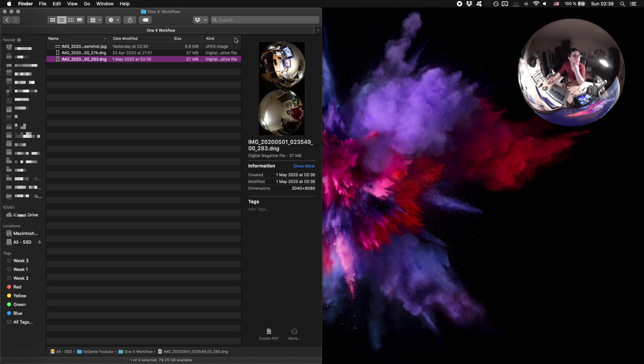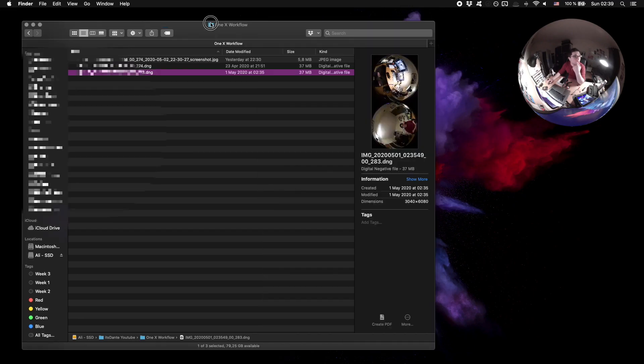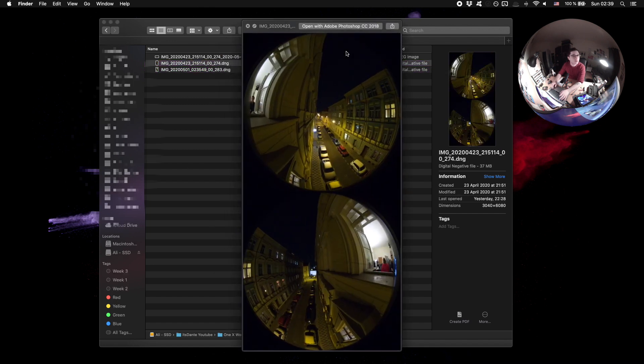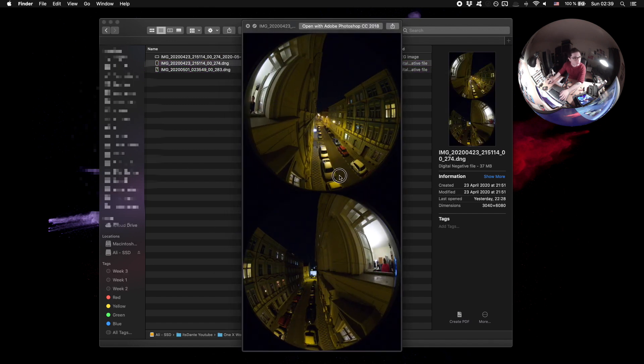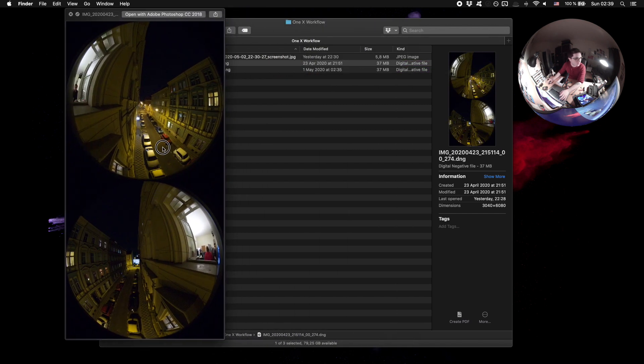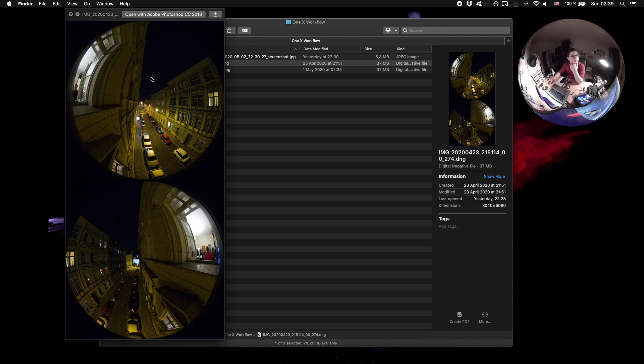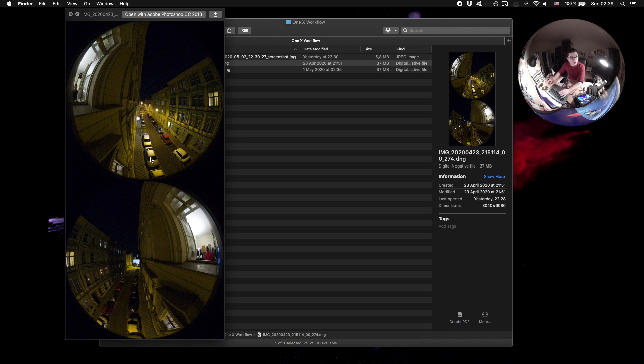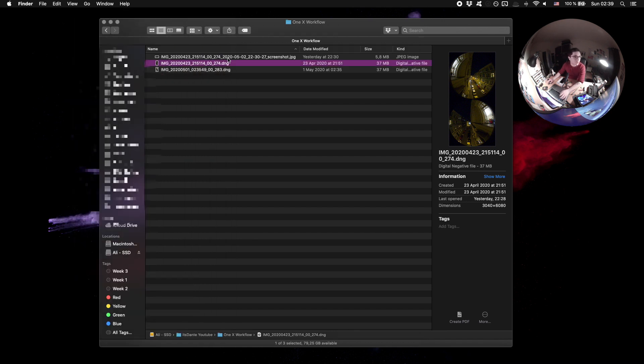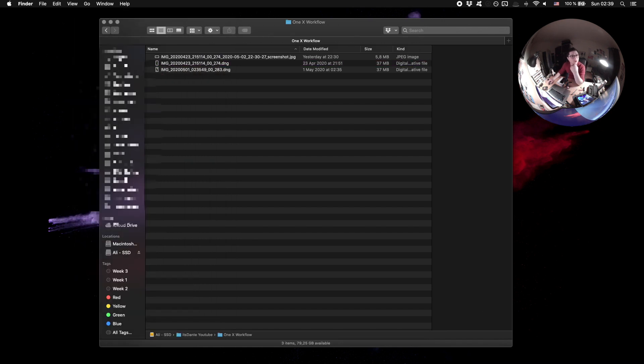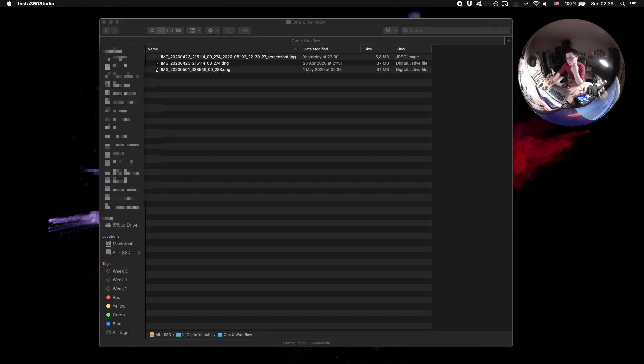Alright, so here I have my DNG files from the ONE X. We'll look at two sample files. One is from my window and you can see, kind of like the Z1, the images that come out of the ONE X are also in fisheye. Technically I have to stitch it, but it's a lot easier with the ONE X. We'll also quickly look at batch exporting, so that's why I have two images.